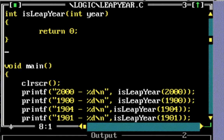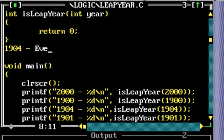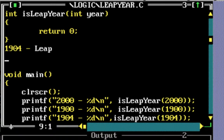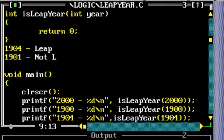Let's take the year 1904. This year is divisible by 4, so with the simple logic it's a leap year. If I take another year, 1901, it's not divisible by 4, so it's not a leap year. The simple logic is: if it's divisible by 4 it's a leap year; if it's not divisible by 4 it's not a leap year.